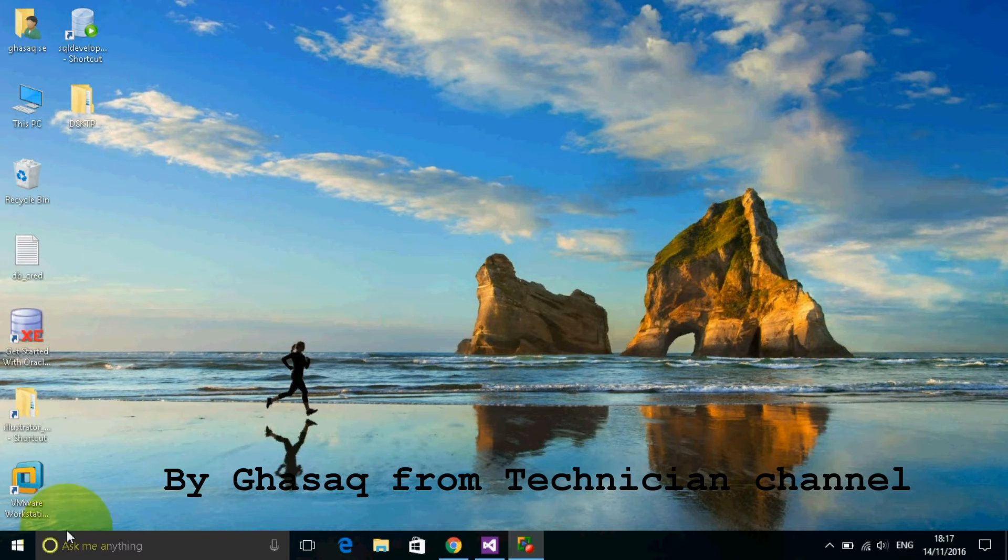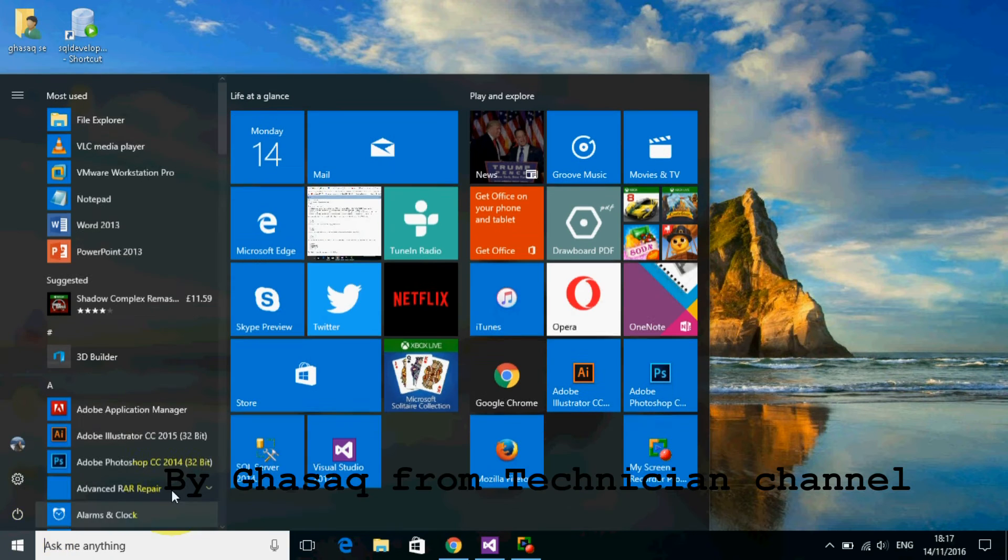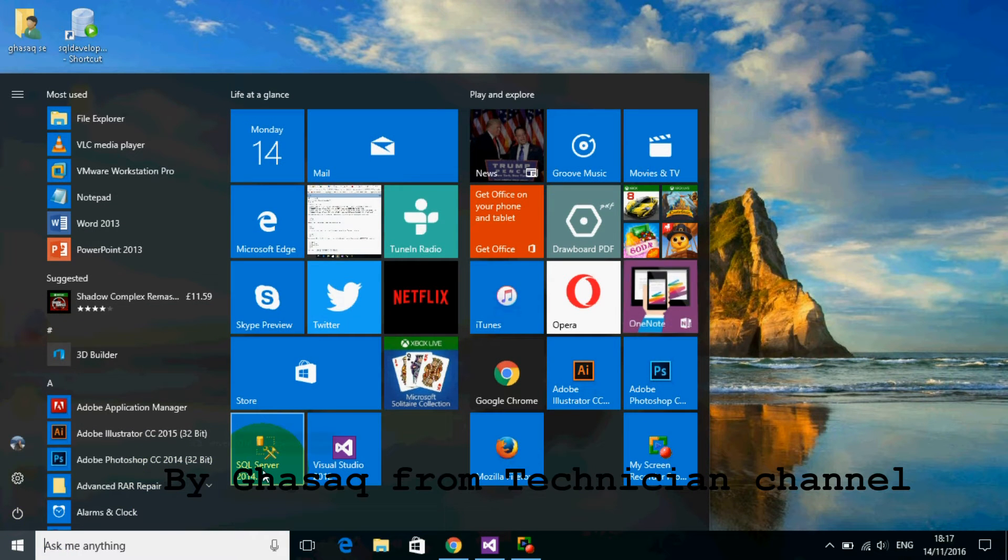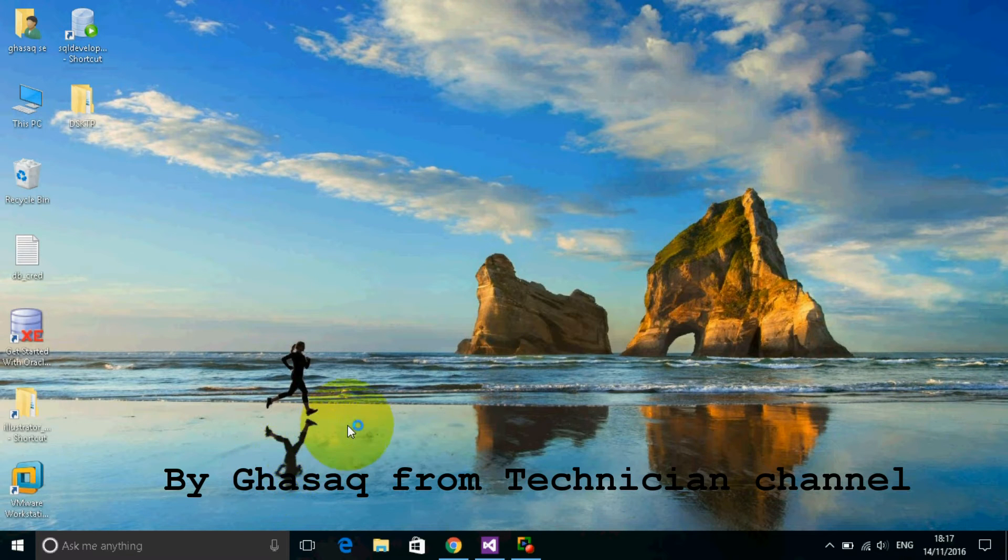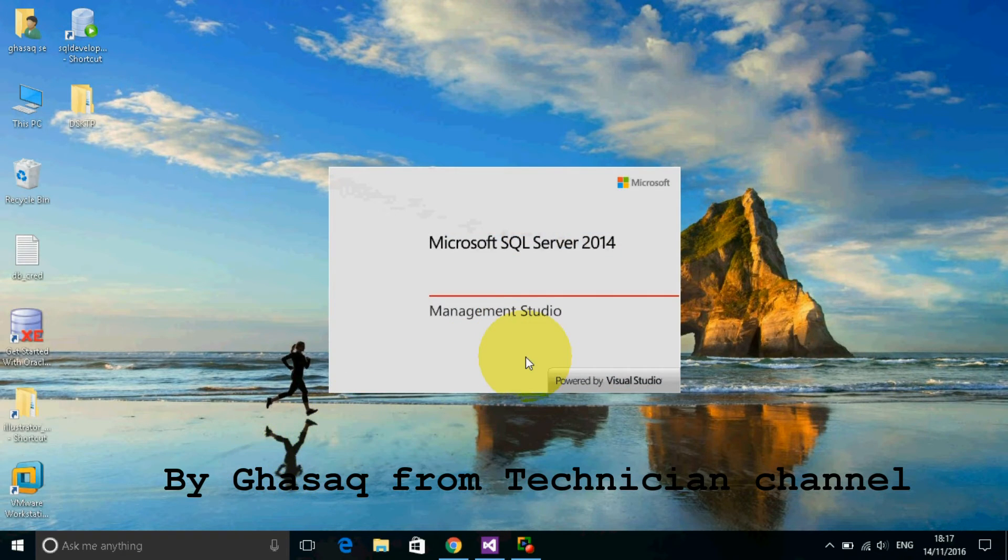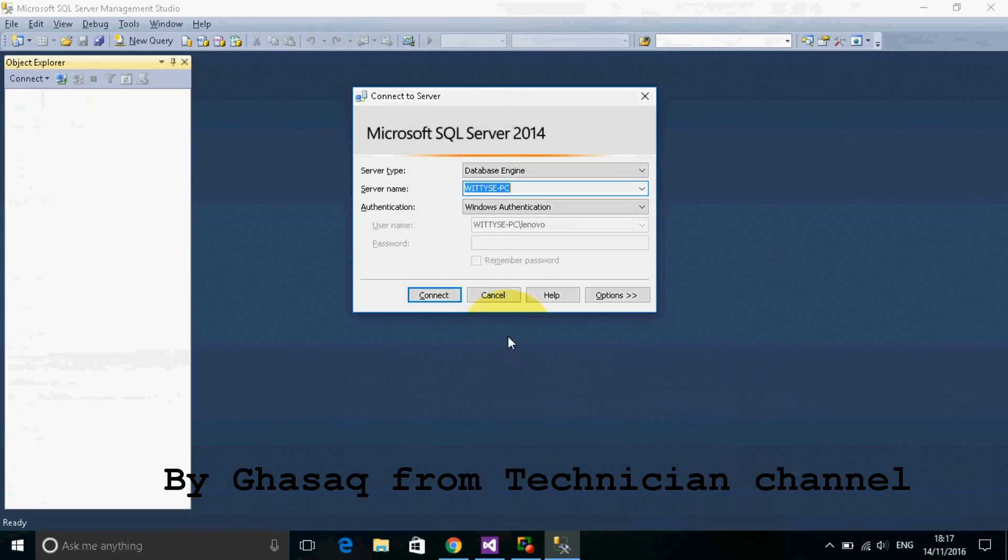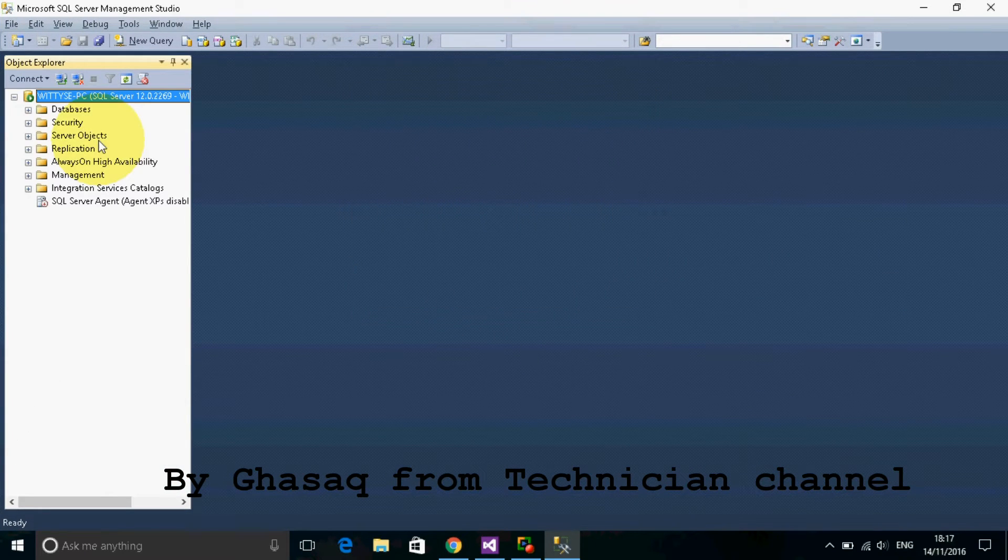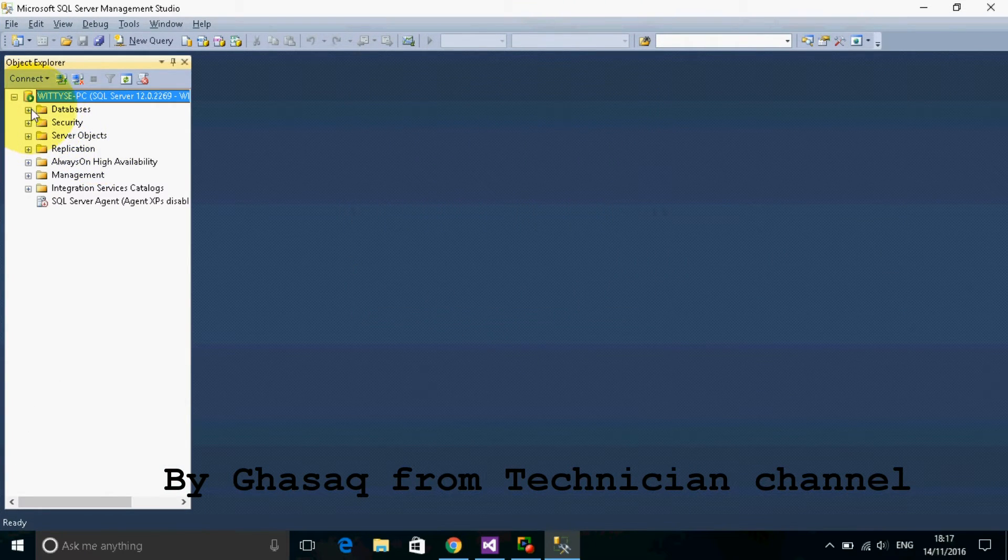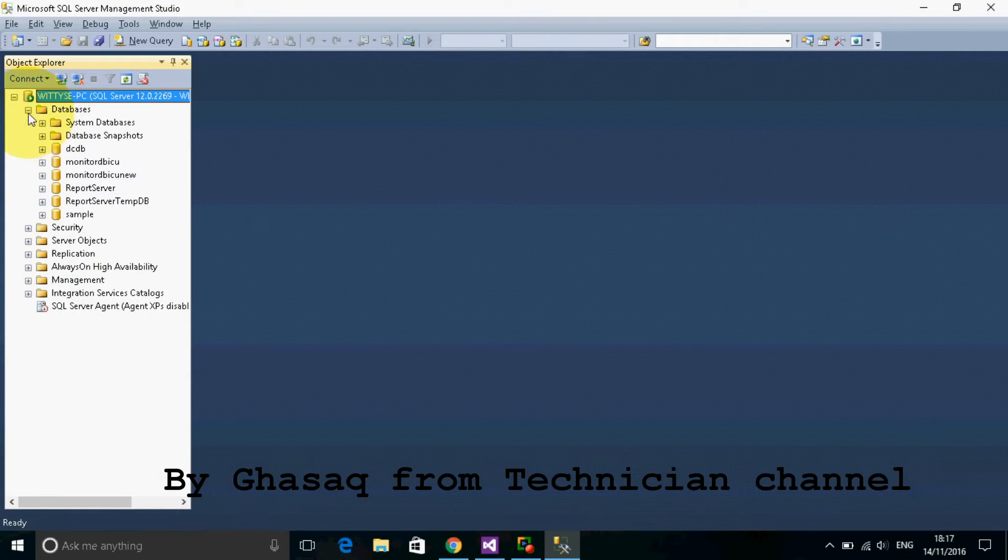First of all, I will open Microsoft SQL Server, connect, then we go to databases and expand.